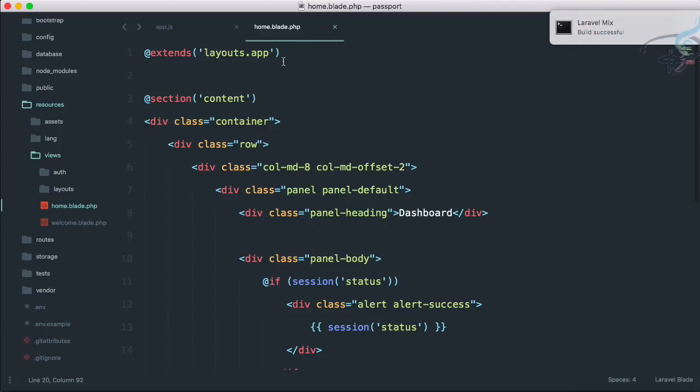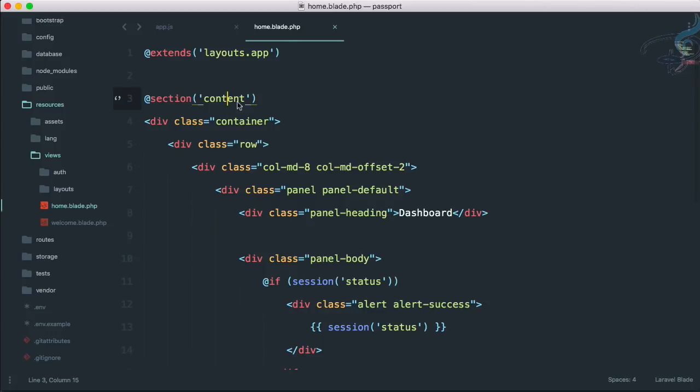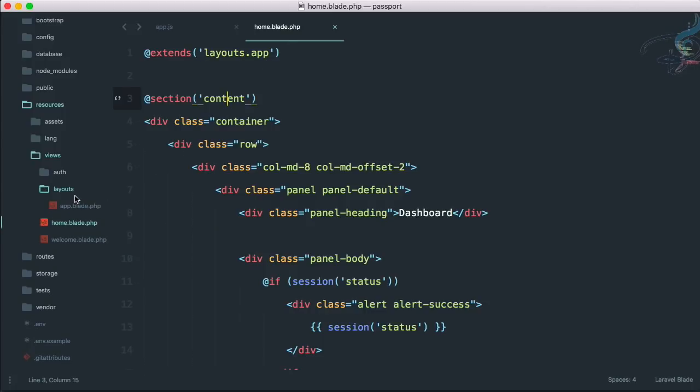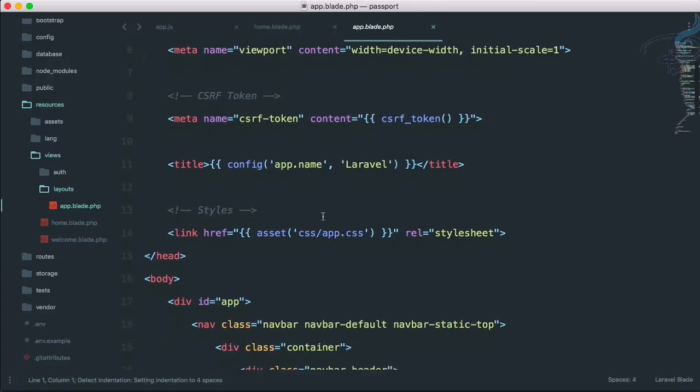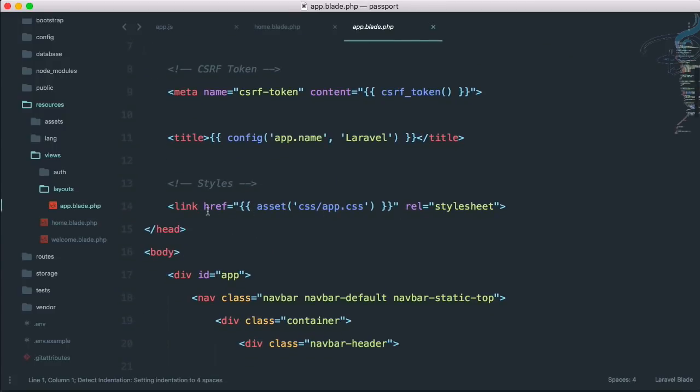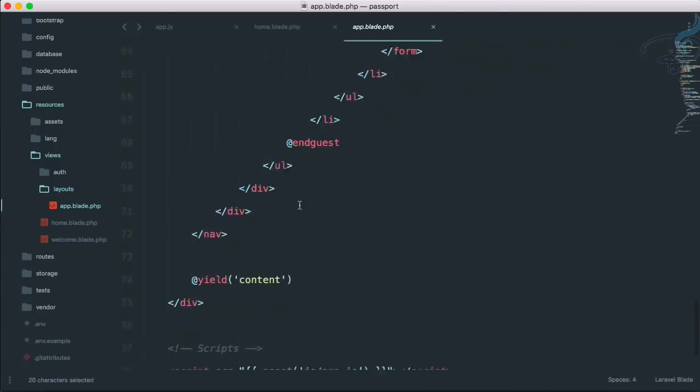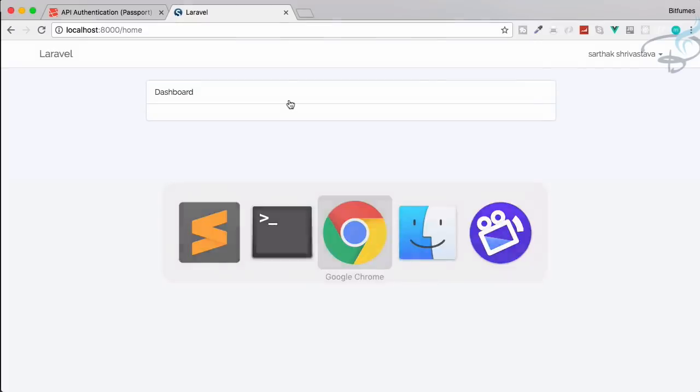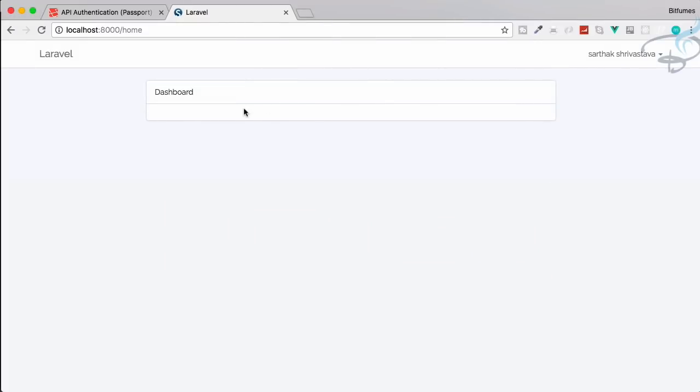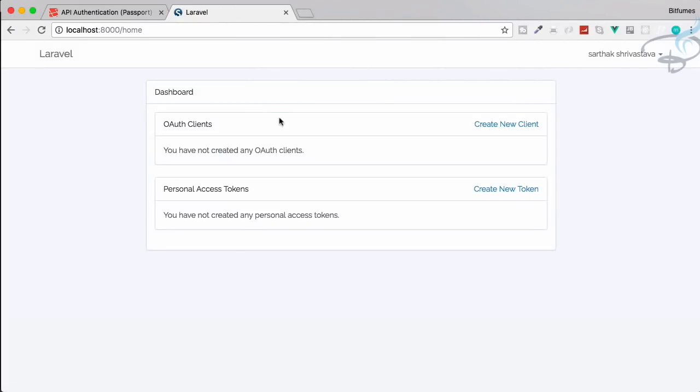So let's go to Sublime and here you can see it's home.blade.php. Laravel mix build successful, that's good. So this uses layouts.app.blade, it's already having this CSS file and this script file, that means the js file, and this is compiled by Laravel mix. So we just have to go to Chrome and refresh and you can see we have OAuth clients and personal access tokens.